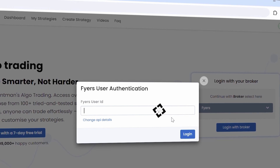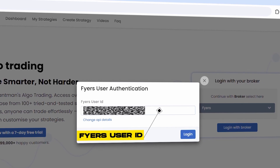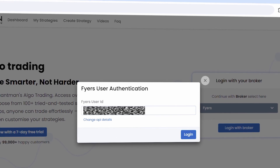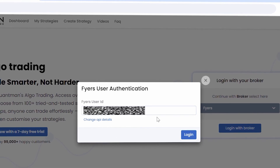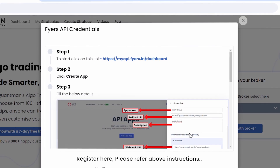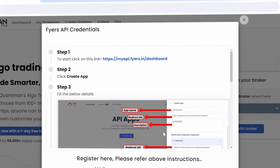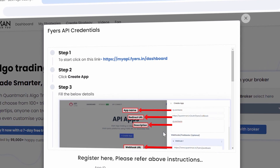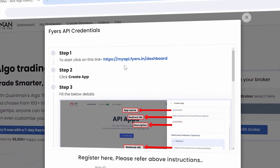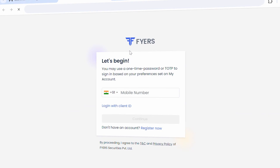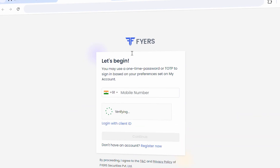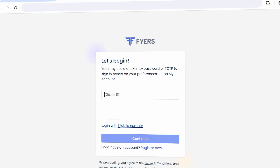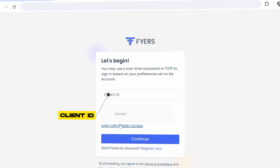Enter your FHIRS User ID and click on Login. Now, you'll get the step-by-step guide of the individual API creation process. Click the link which is given in step 1. You'll be redirected to the login page of FHIRS — enter your client ID and TOTP.